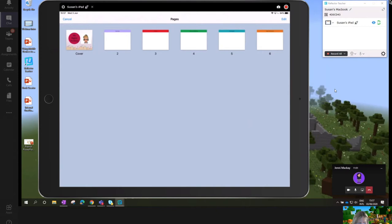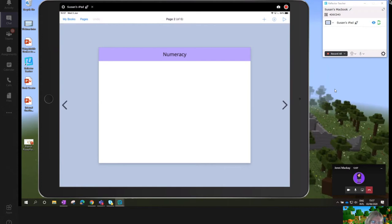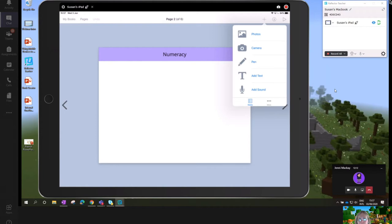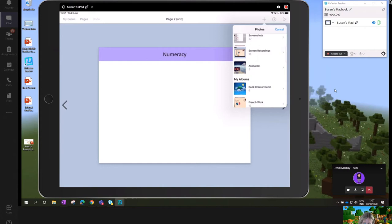When I go into my pages, I can see my front cover and all the curriculum area pages: numeracy, literacy, health and well-being, technologies, and wider achievement. In theory, this could be a template pushed out to young people so it's ready for them to populate with their latest and best work. Let's pop into the numeracy page to demonstrate how easy it is to add content. I'm going to click the plus and go into photos to upload a video I created using the Clips app.